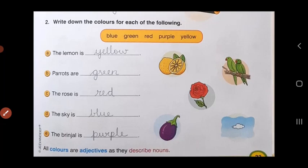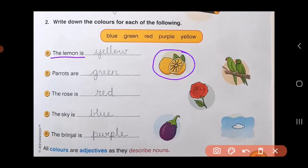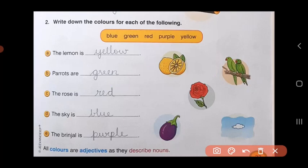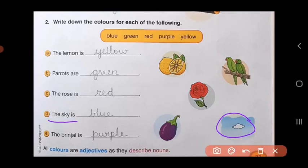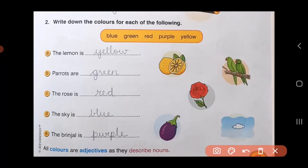In question number two, you have to write down colors for all the pictures shown to you. The colors are blue, green, red, purple, and yellow. Look at the pictures and fill in the blanks. First one — the lemon is yellow. Second one — parrots are green. Third one — the rose is red. Fourth one — the sky is blue. And the fifth one — the brinjal is purple. Here also, the colors are describing different nouns.